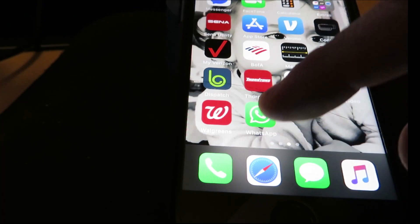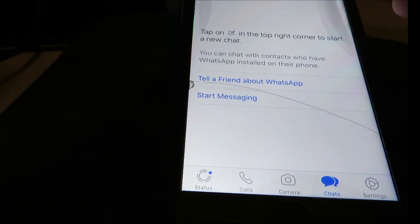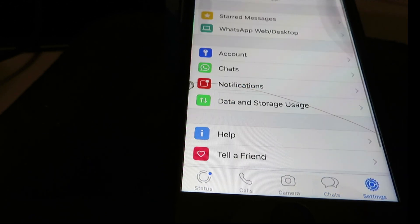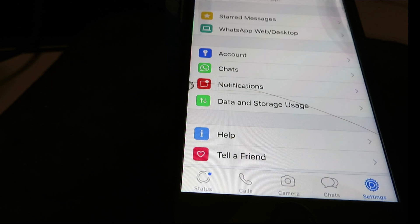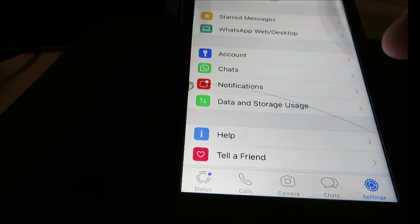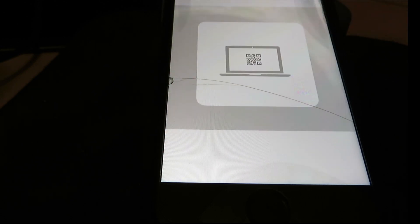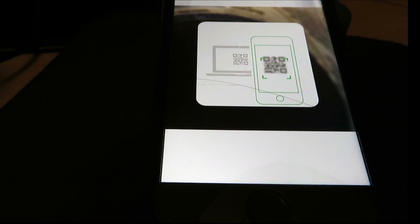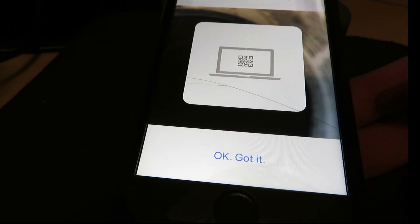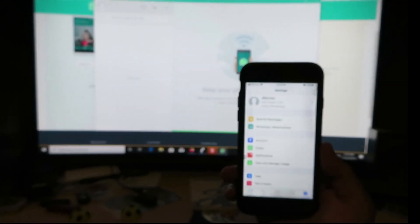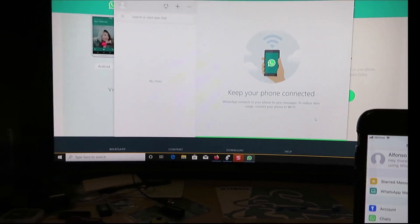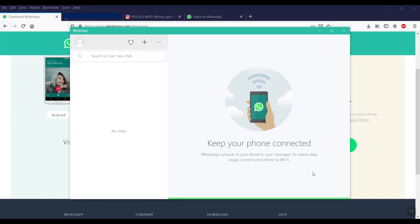Alright let's go to the WhatsApp app. It says tap menu or settings. We'll go to the settings. And select WhatsApp web. Go select there. Ok so it has its own special QR code reader. Point your phone to the screen and capture the code. Alright so I'll get my phone here and the camera. Ok so now it says keep your phone connected. WhatsApp connects your phone to sync messages to reduce data usage. Connect your phone to Wi-Fi. Alright so I guess it syncs it once you select the camera function from the WhatsApp app and from your desktop over here.